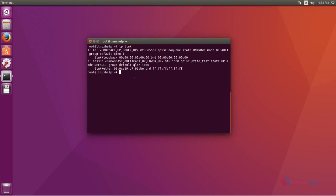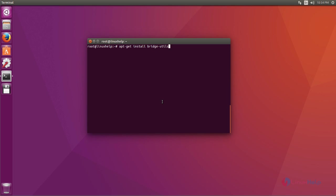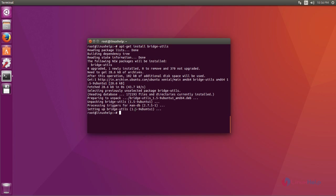Now I will show how to add bridge network interface. First you install bridge utilities tools by using apt-get install command. Type this command and hit enter. Now bridge utilities installation process is completed.